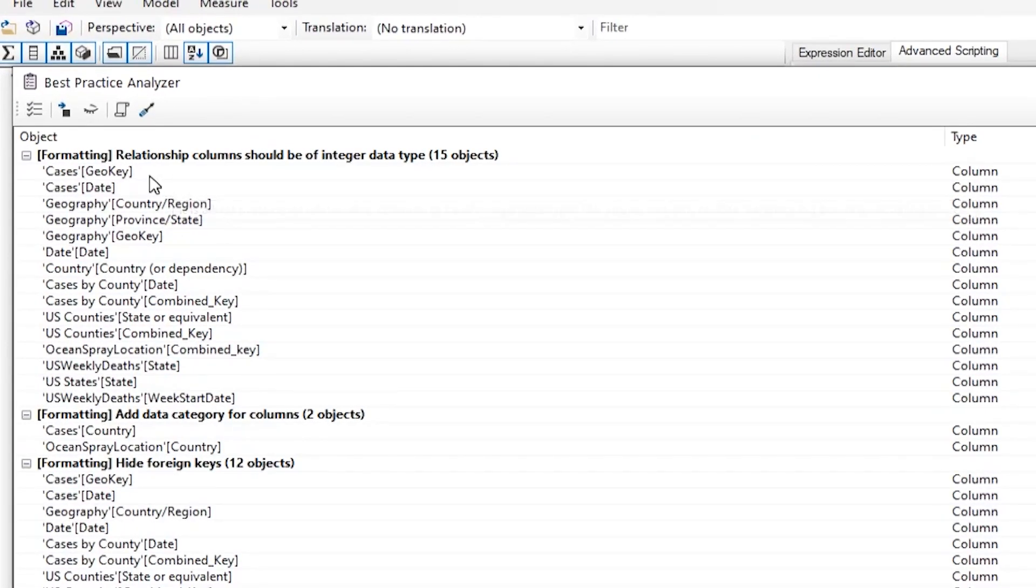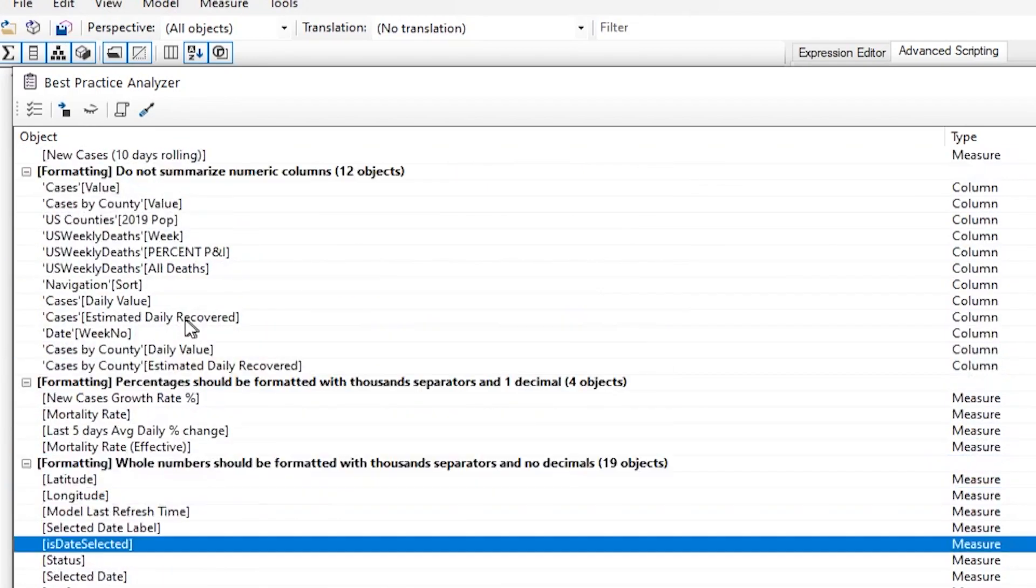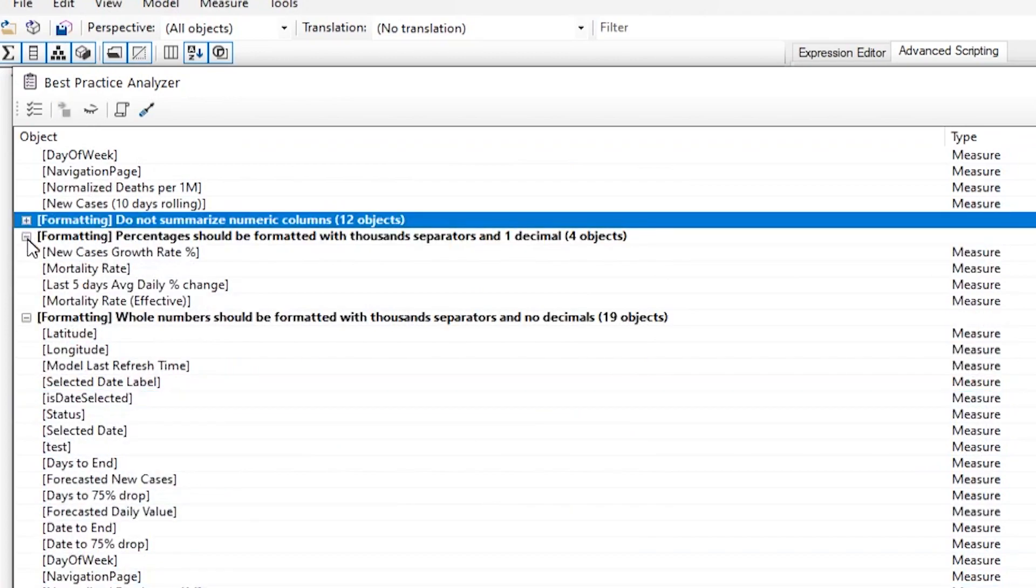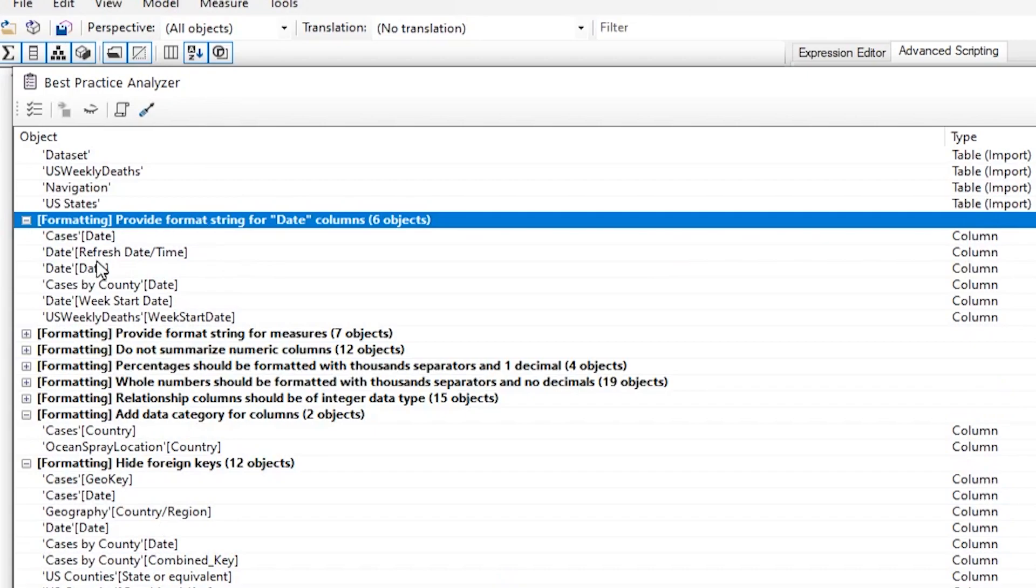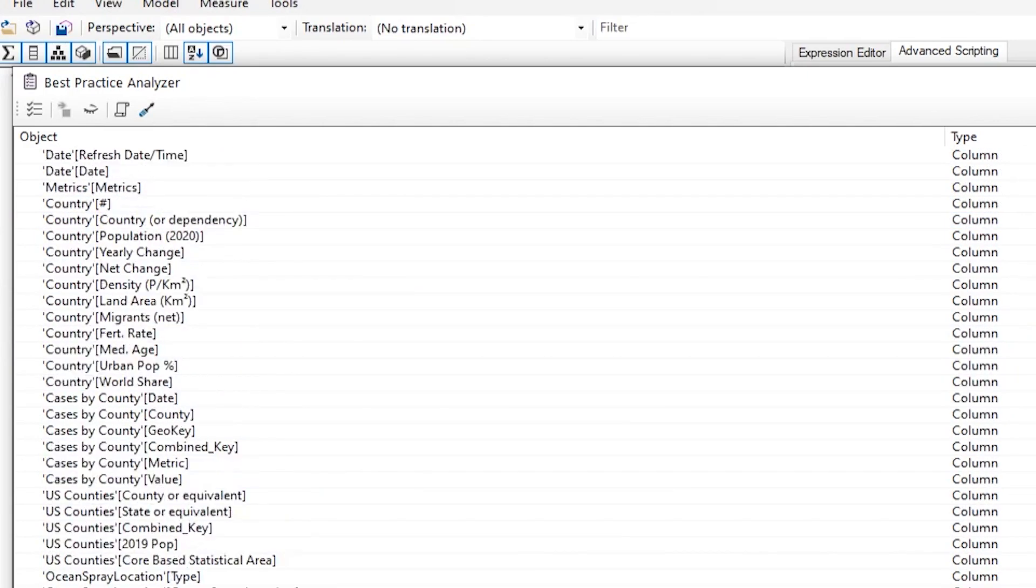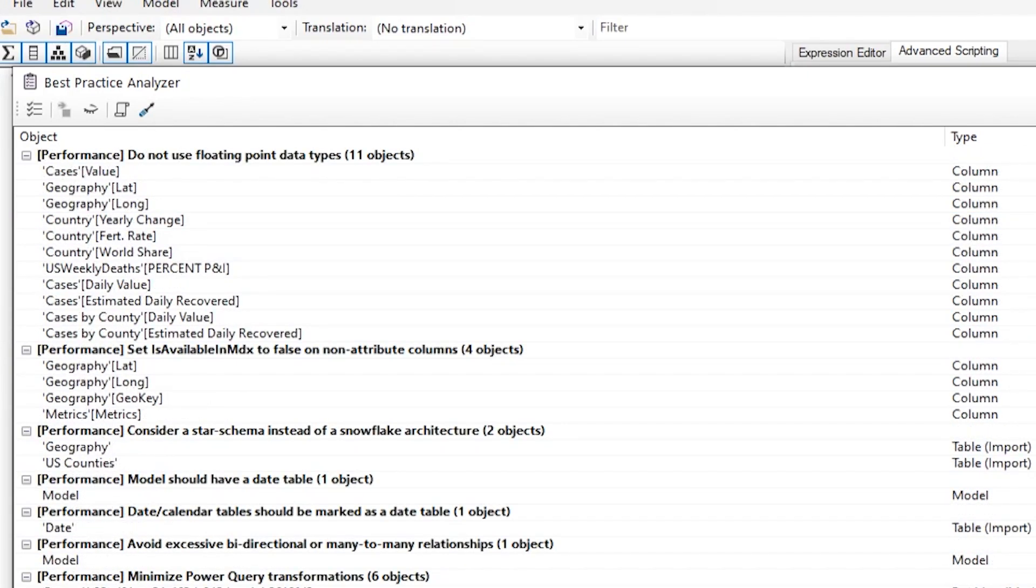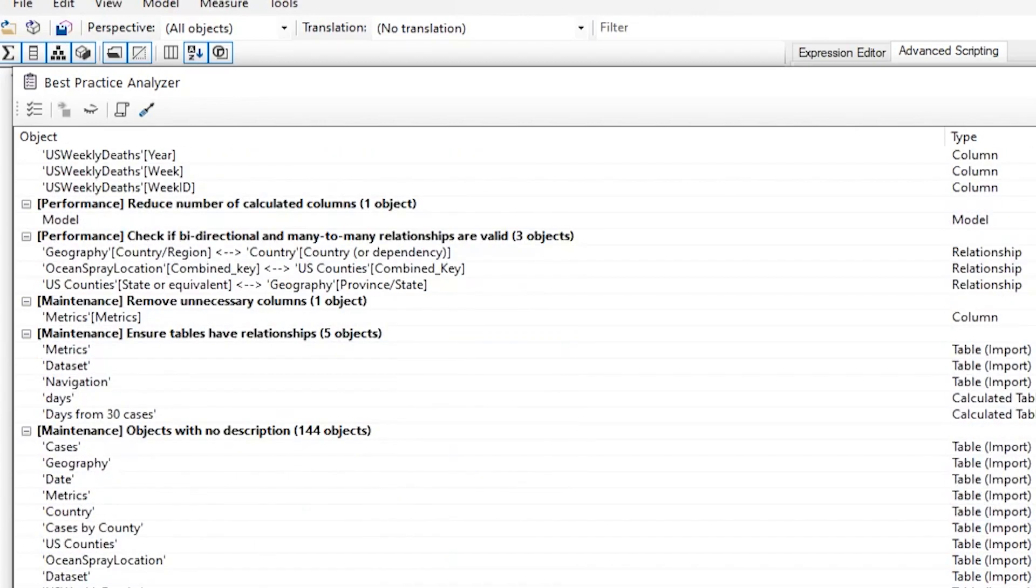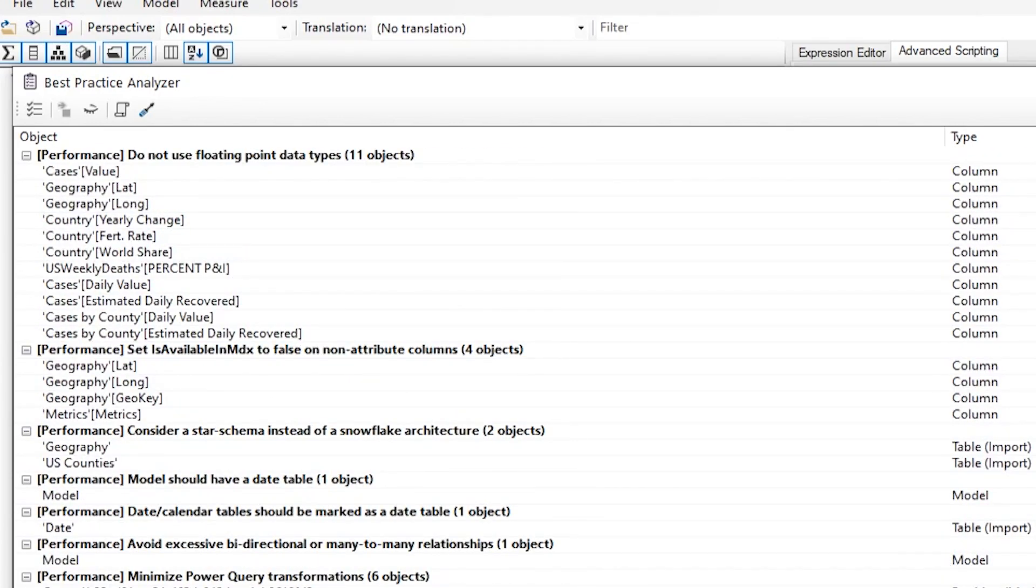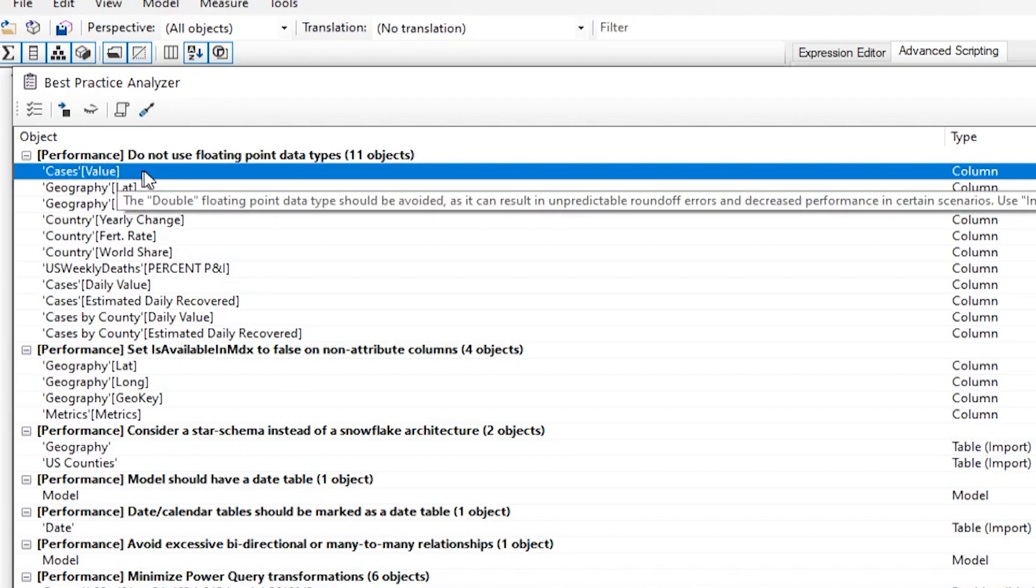And as you can see, we have different buckets of where those errors were found. So if I were to minimize all of this, formatting, naming conventions, performance. So a bunch of different categories for where I need to go and get a little bit smarter on my model. Some of them are really good. So for example, I have this is a COVID-19 model. One of the things it says, do not use floating point data type.